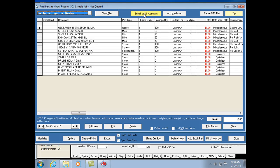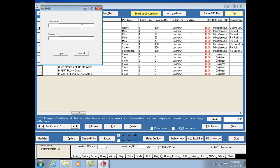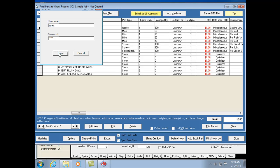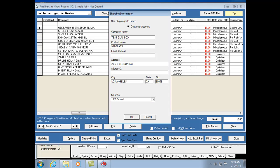The next step is to click 'Submit to US Aluminum.' You'll need an account — contact your sales rep or call the sales center at US Aluminum to get set up. Once you have that, you'll enter your credentials and log in. After a few seconds, the shipping information screen comes up. Assuming your account was set up recently, your current information should already be there, so all you should have to do is click OK. You can also select your preferred shipping method — UPS ground is the default.